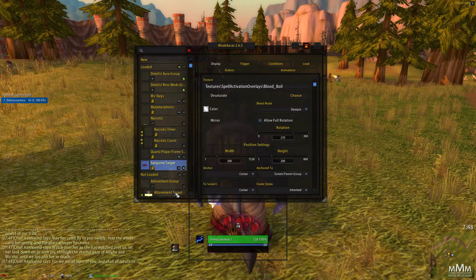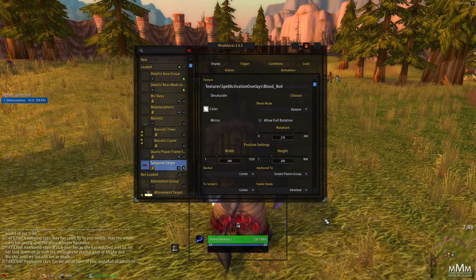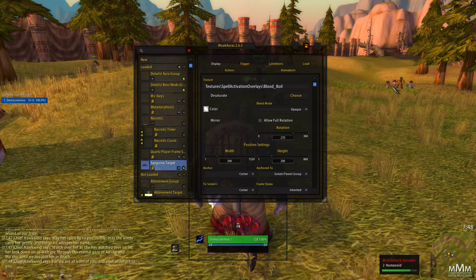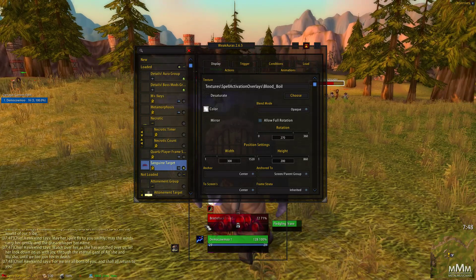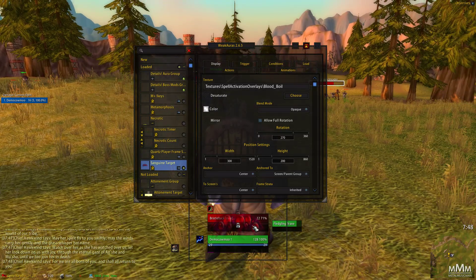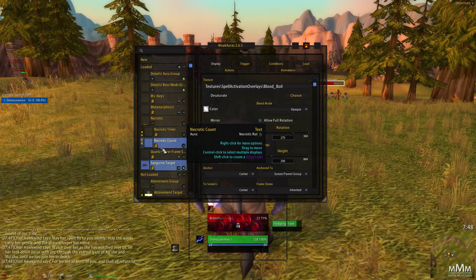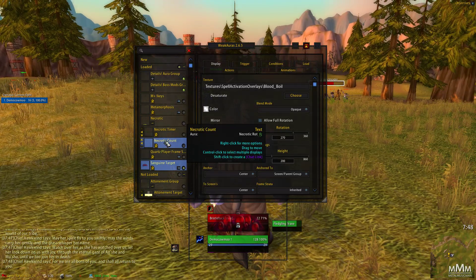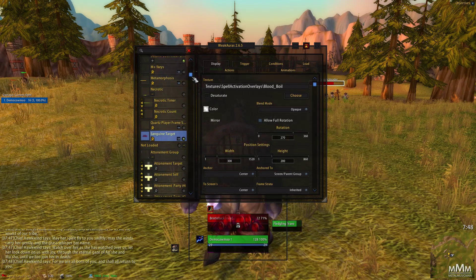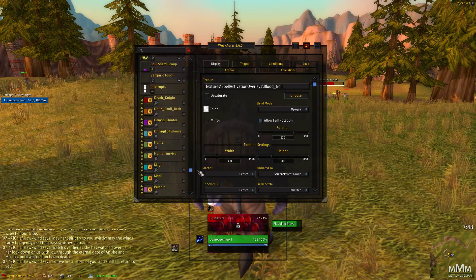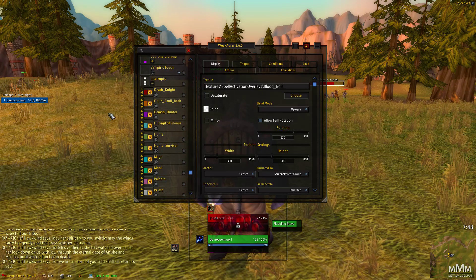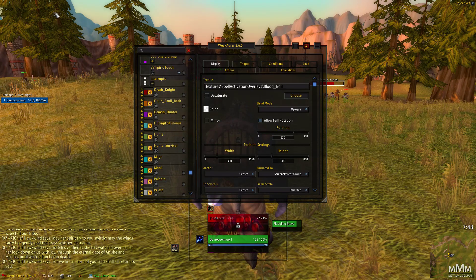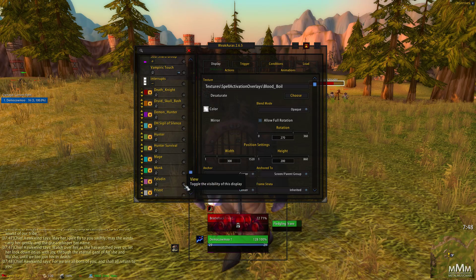There's a sanguine target one. So if your target, say that boar over there, if he had sanguine, it would appear over that when he was standing in the sanguine. And then of course, it's also got the party interrupt auras. So this will show, and they appear over here near where the party frame would be. They'll show when anyone in your party used an interrupt.